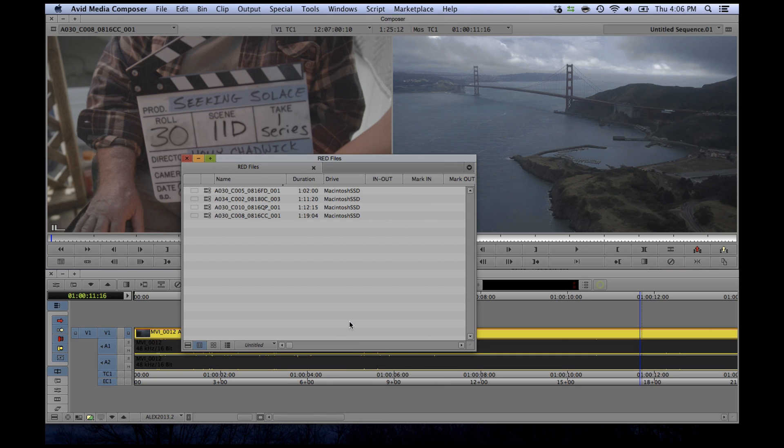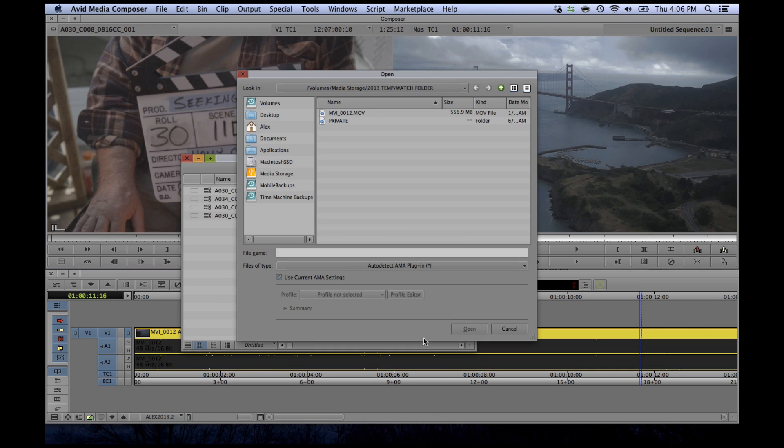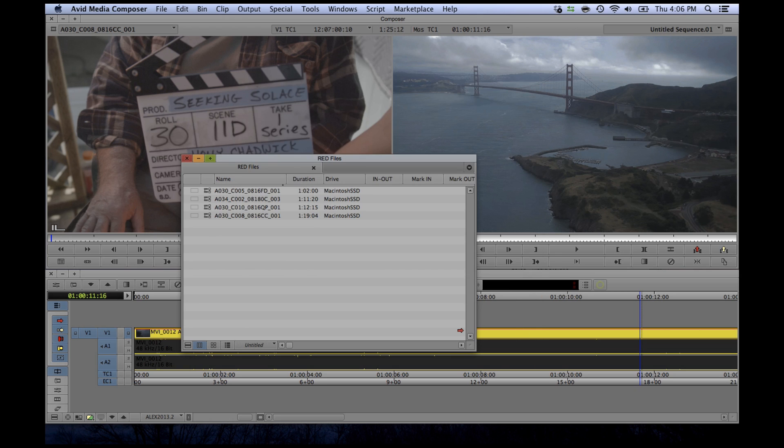First up, we have a new Avid Media Access link menu. There are no longer separate functions for linking to individual files or volumes. From this new menu, you simply link to files as either AMA files, individual files, or full AMA folders.